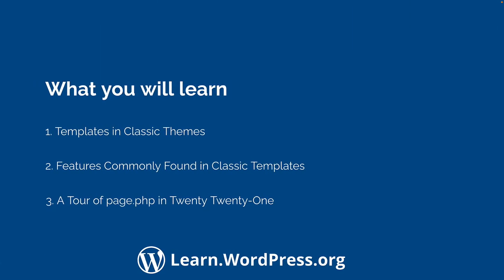Then you will learn about templates in classic themes, common classic template features, followed by a tour of the page.php template in the 2021 theme.